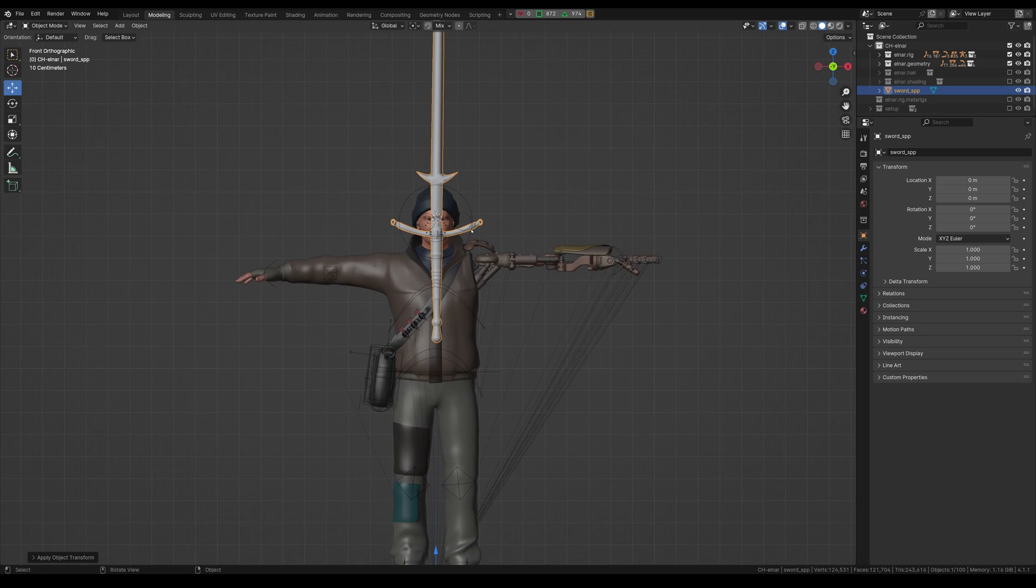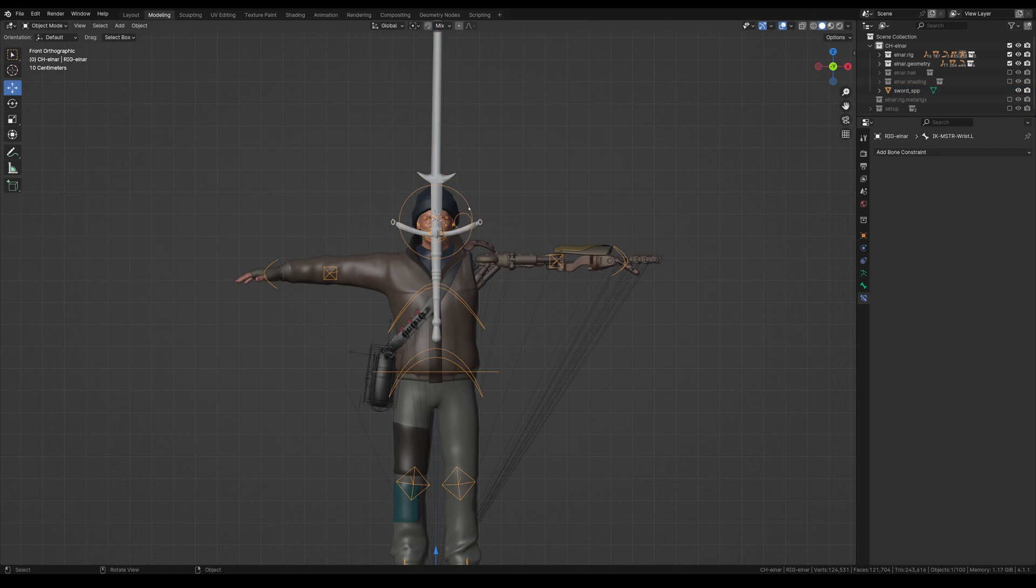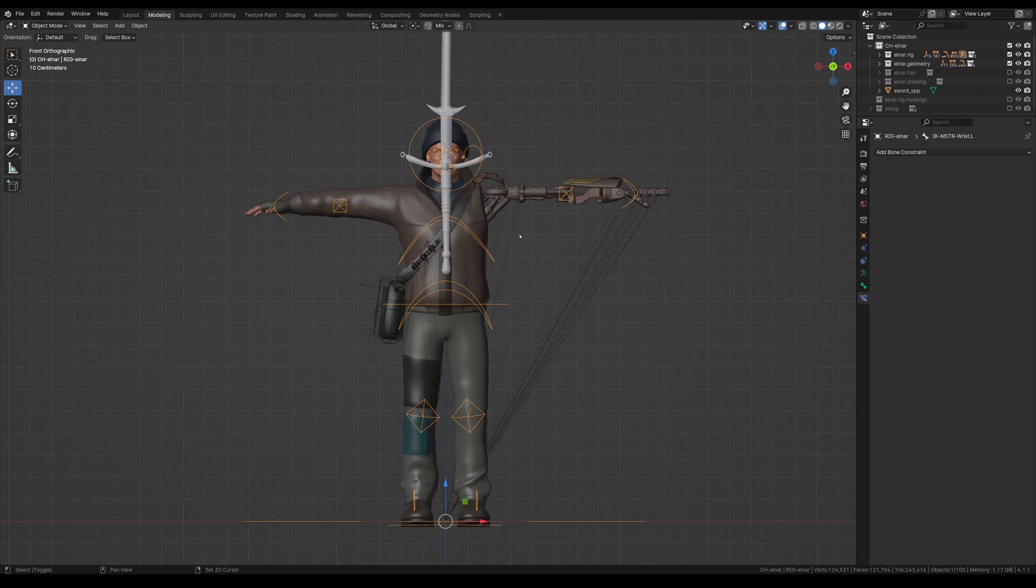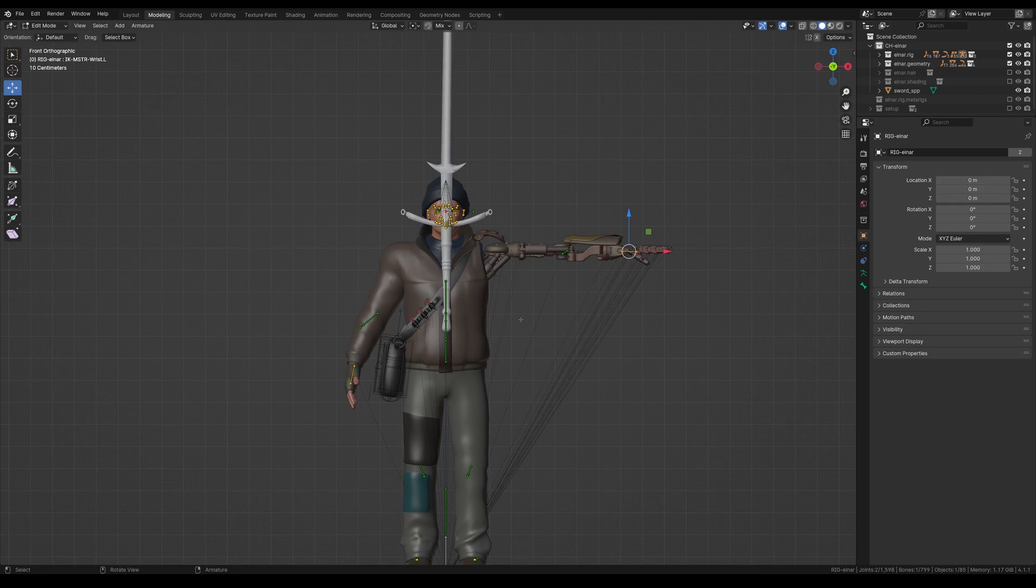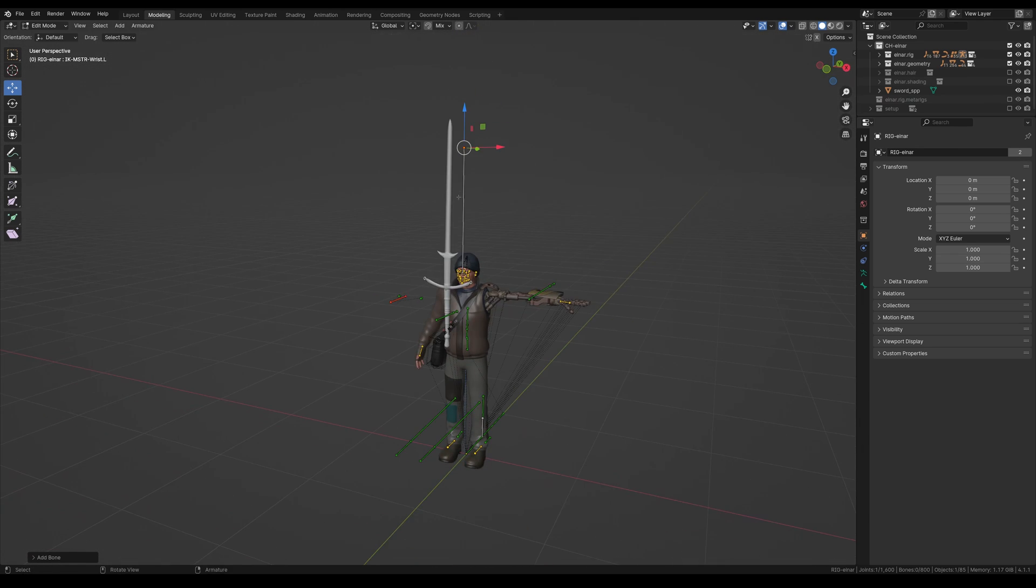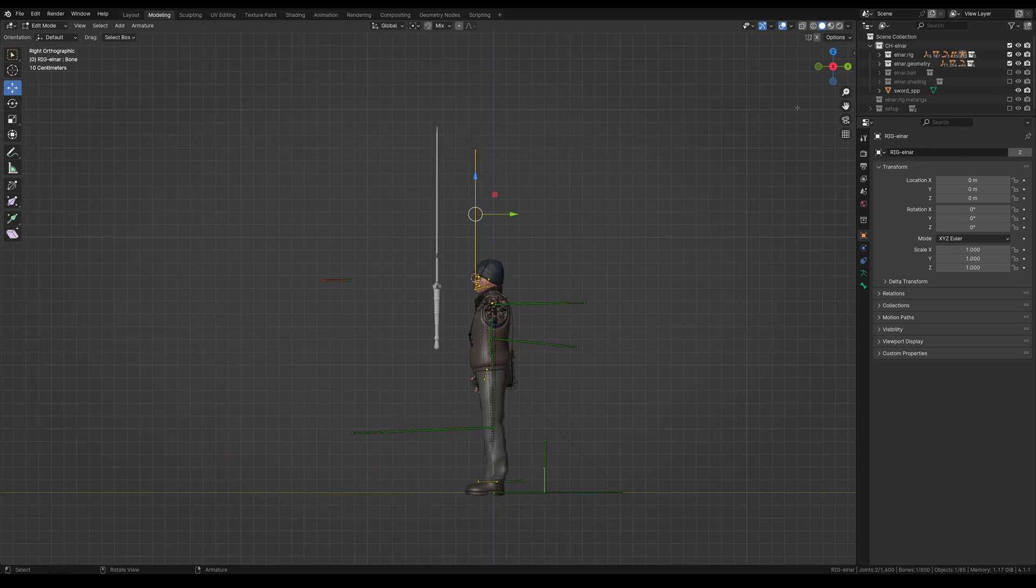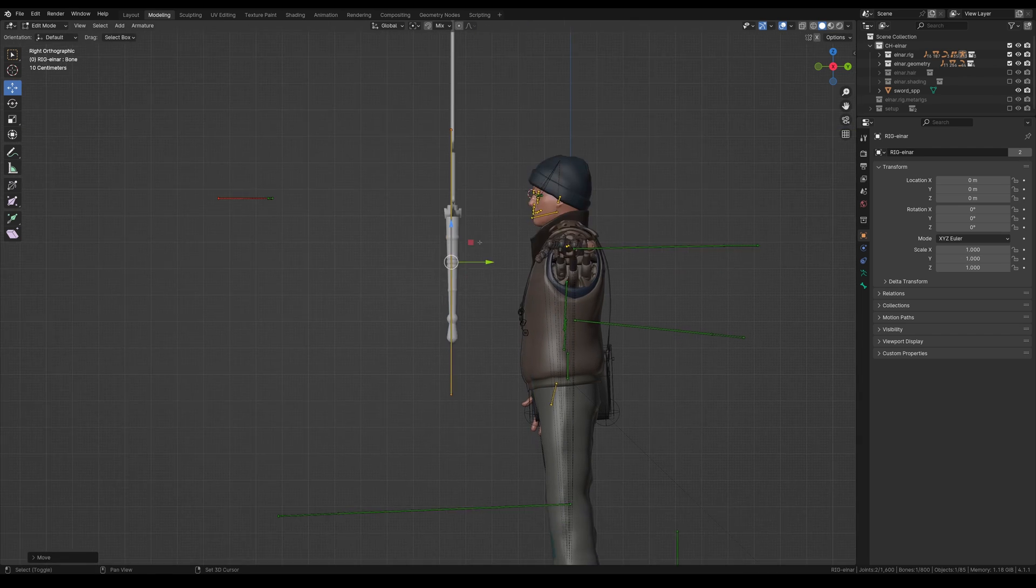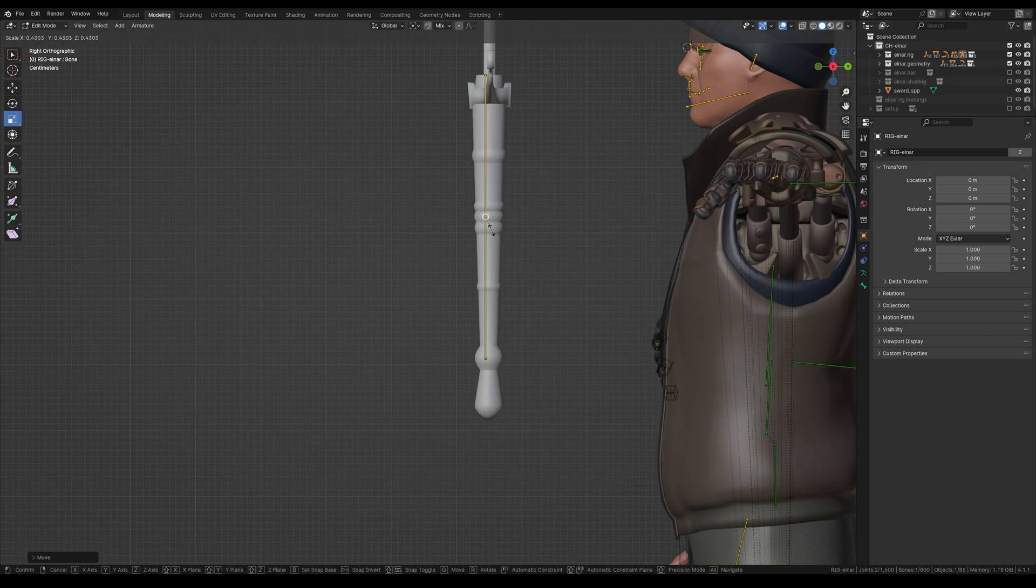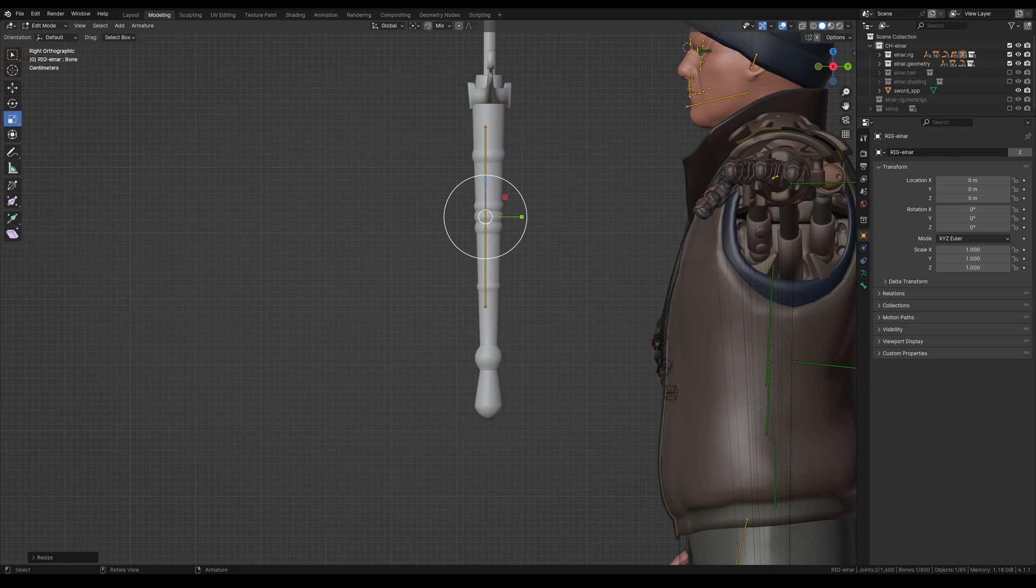So now what I'm going to do is go into my existing rig, I'm going to hit tab, and I'm going to hit shift A to create a new bone here. And what I'm going to do is I'm going to make three bones with a sword.